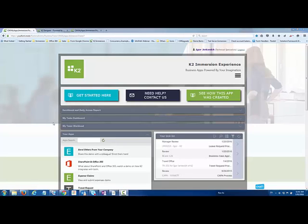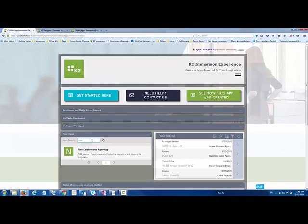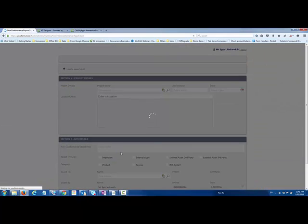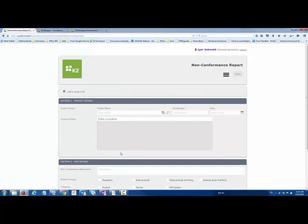This is just a quick demo to demonstrate an example of non-conformance using K2. It opens up a K2 Smart form where we can go and fill in the details.